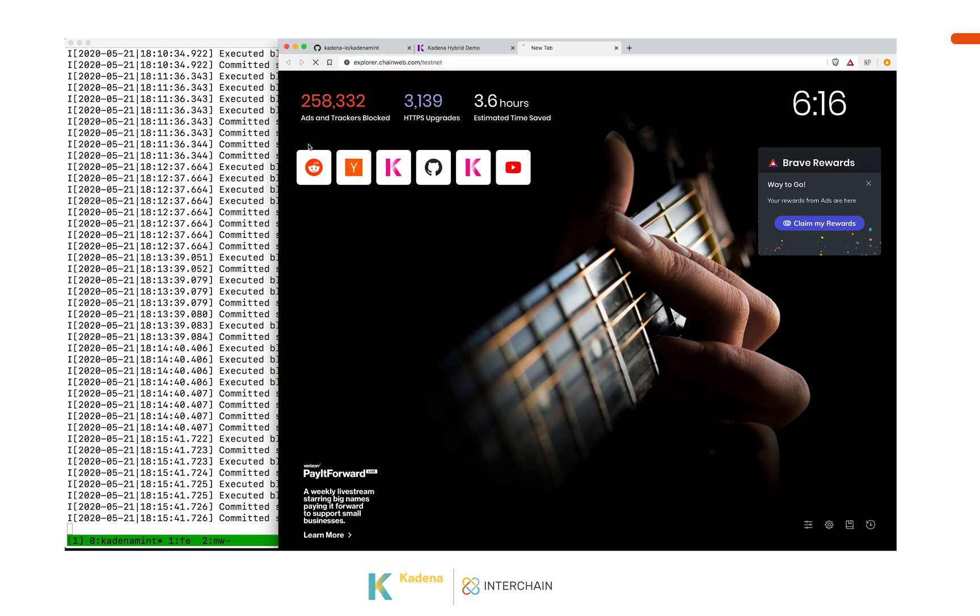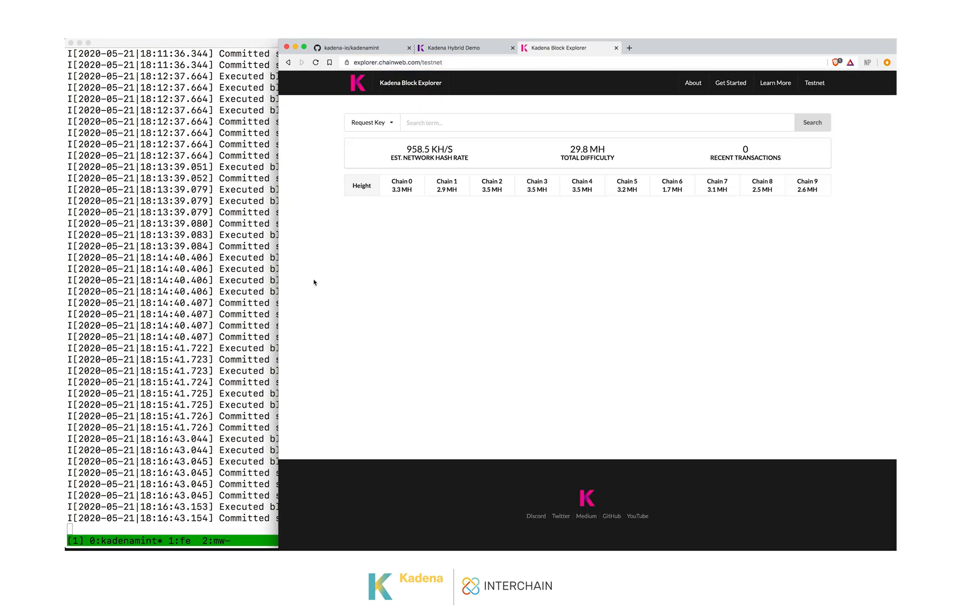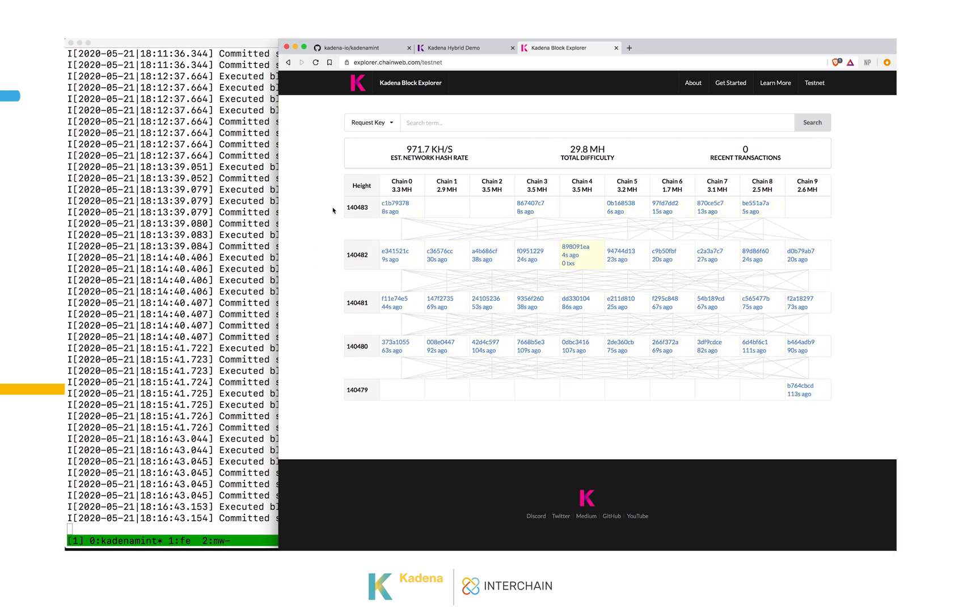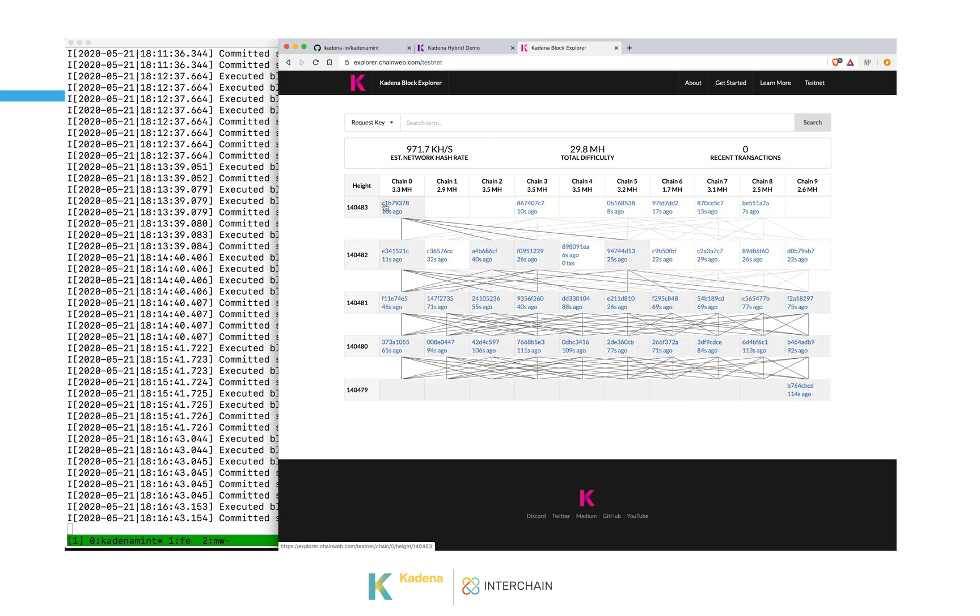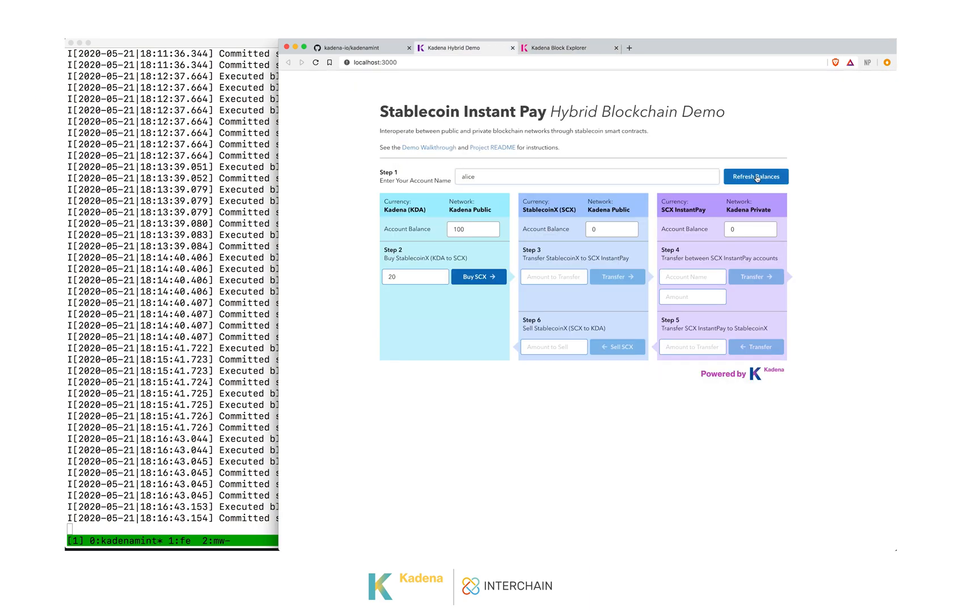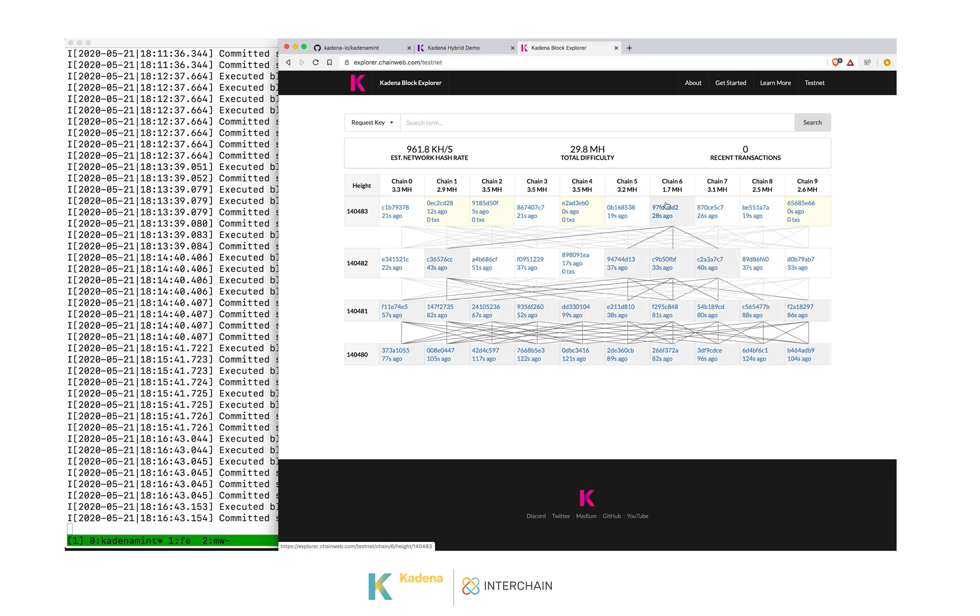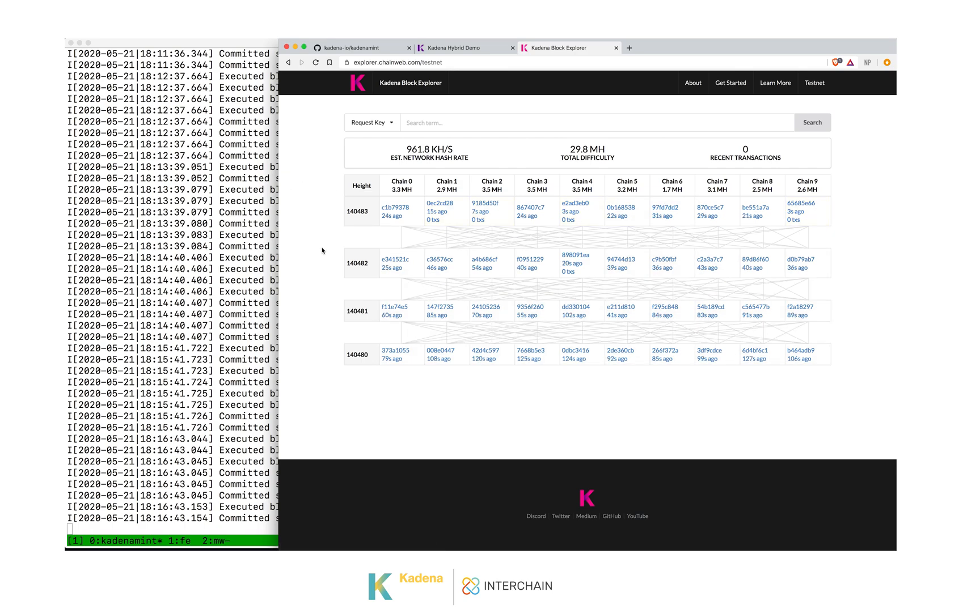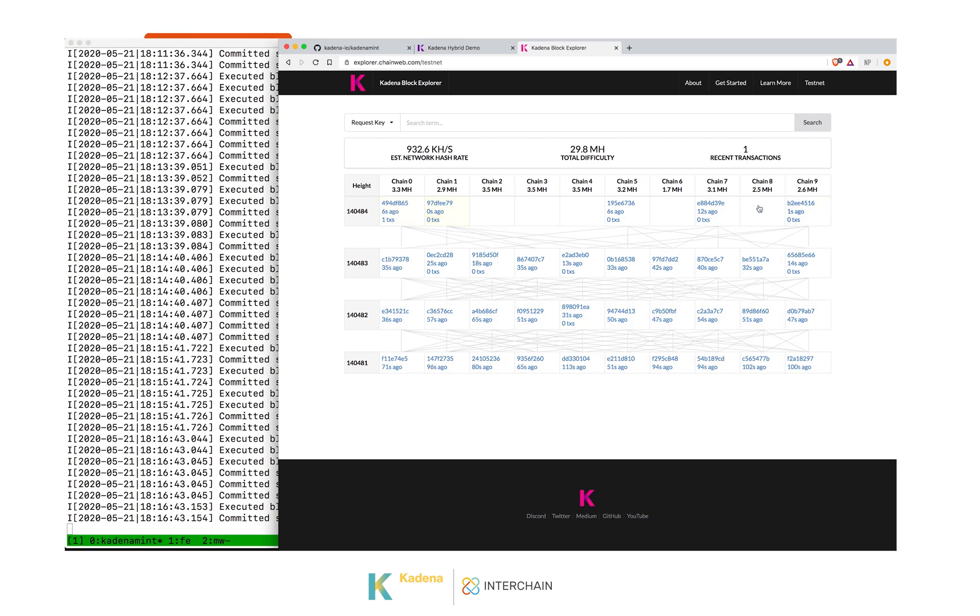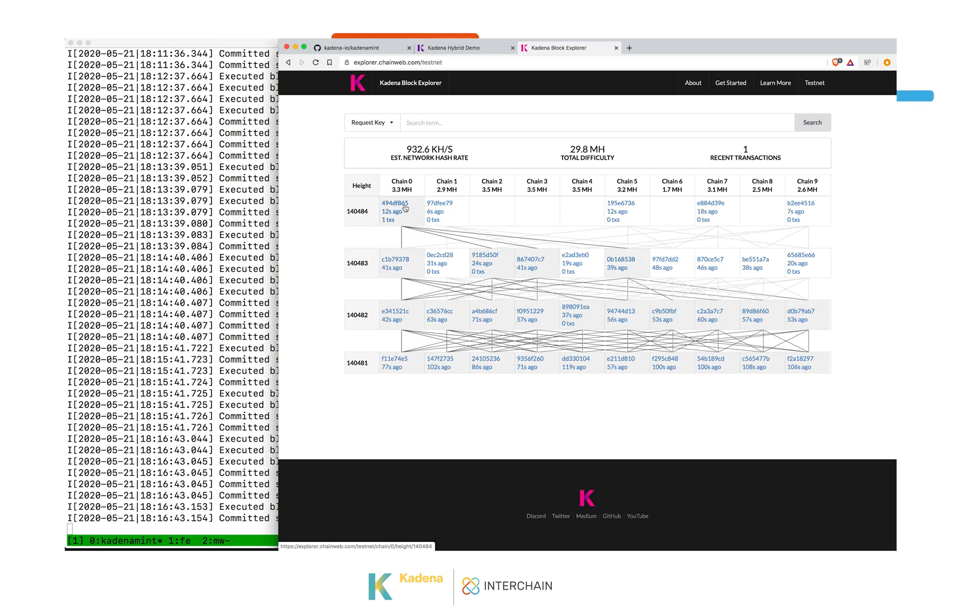We can see this transaction come in by looking at our block explorer, which is running on testnet. The Kadena public network is a braided network, which has 10 chains that are independent, but they're braided together. Blocks can come in on each chain at any time. And as we can see here, a block with the transaction we just submitted just came in on chain zero.